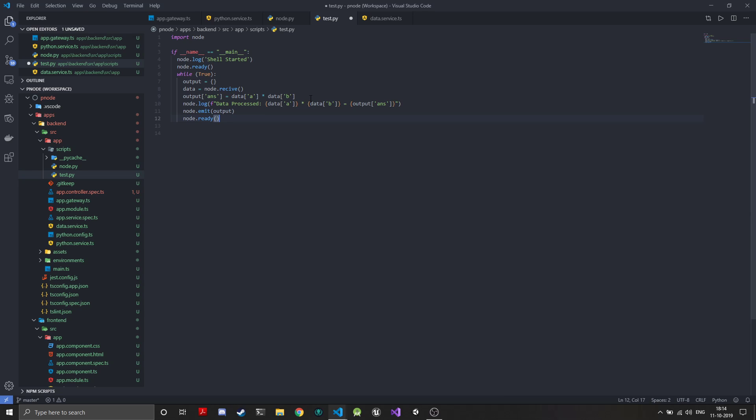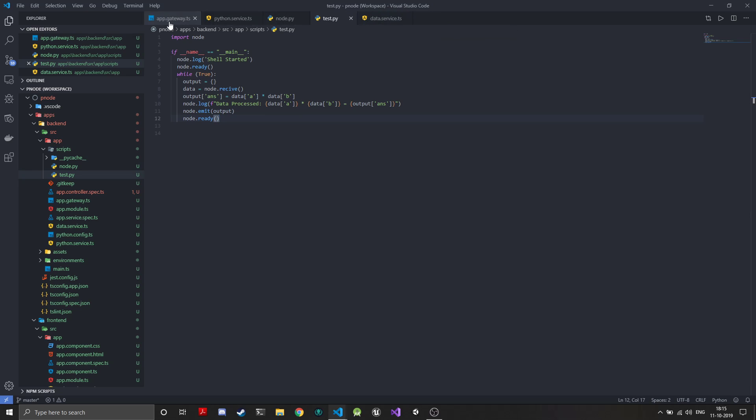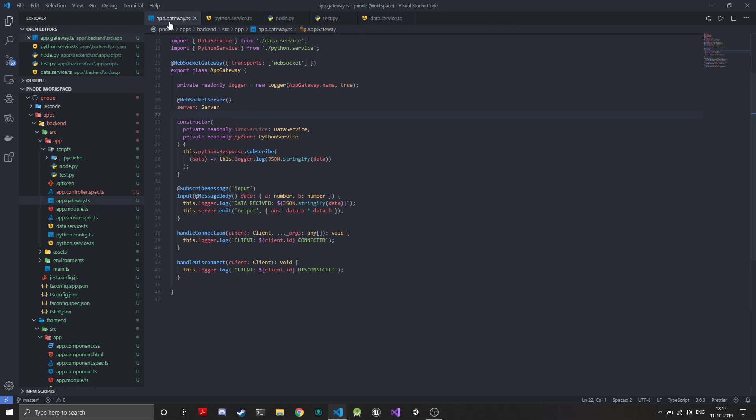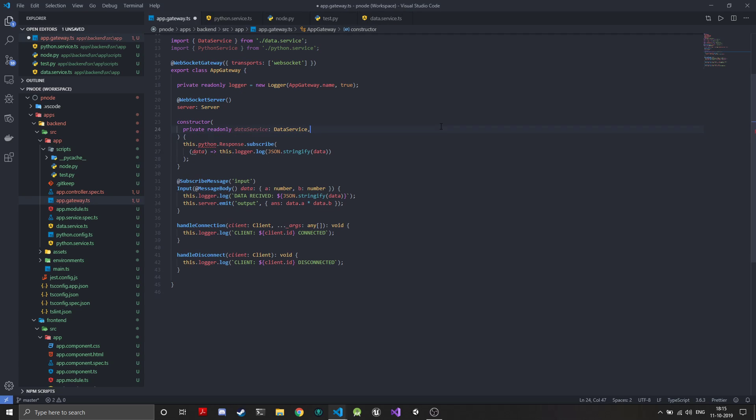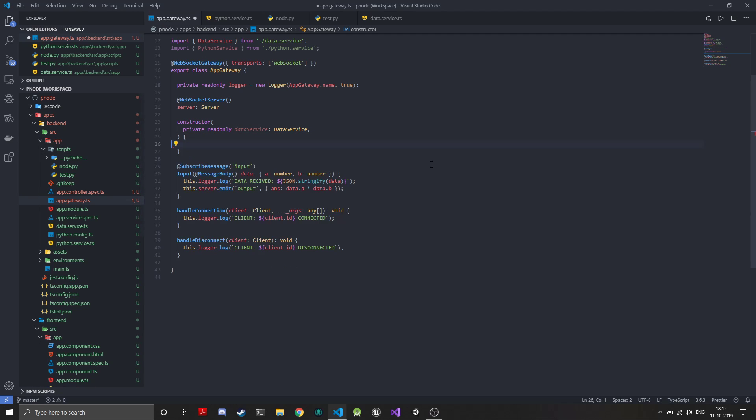Now that our main loop is ready, we just need to connect the data service with the web socket gateway, and that's it. We can actually remove this. We will be using the data service.